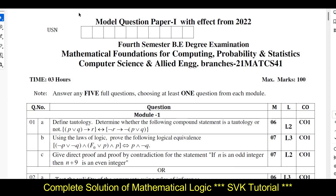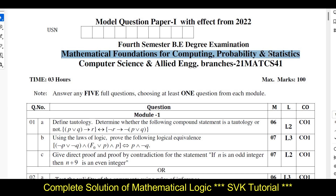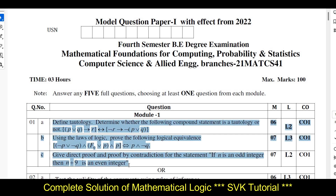Hello, my dear students. I welcome you all to SVK Tutorials. Those who are not subscribed to my YouTube channel, do subscribe. In this video I am going to discuss the model question paper 1 for the fourth semester, with the subject title called Mathematics Foundation for Computing: Probability and Statistics. This model question paper can also be referred to for 18CS36. I will be solving question numbers 1a, 1b, and 1c in this video.